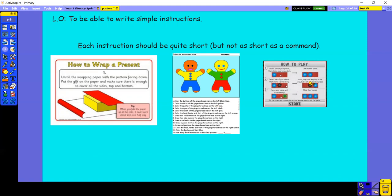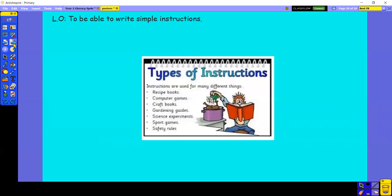Or we could use instructions to tell us how to play a game. So there are different types of instructions. We have instructions for recipes. We have instructions for computer games, for craft things and craft books, telling us how to make things. We might have gardening guides and science experiments, sports games and safety rules.